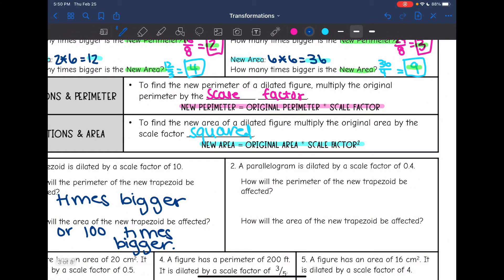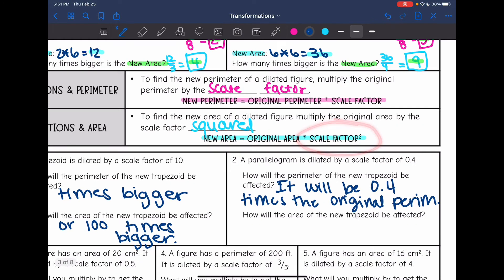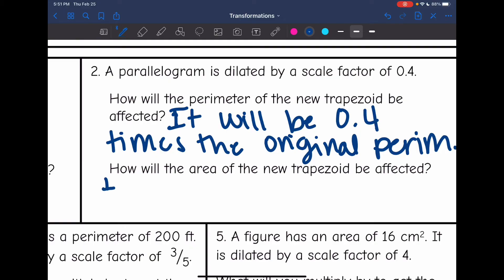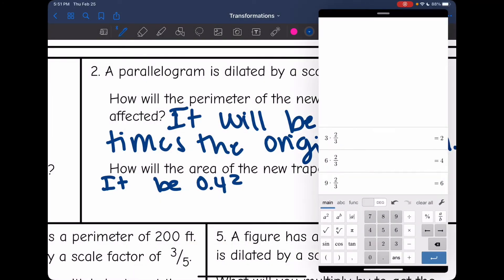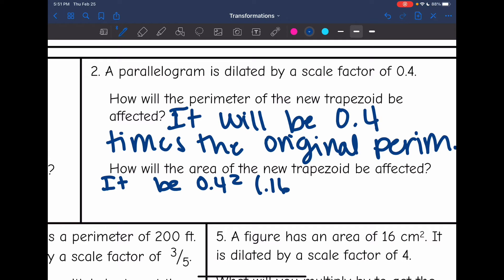Number two: a parallelogram is dilated by a scale factor of 0.4. How will the new perimeter be affected? It's just going to be the scale factor times as big, so it will be 0.4 times the original perimeter. And how will the area be affected? The area is affected by scale factor squared, so it will be 0.4 squared, which is 0.16 times the original area.